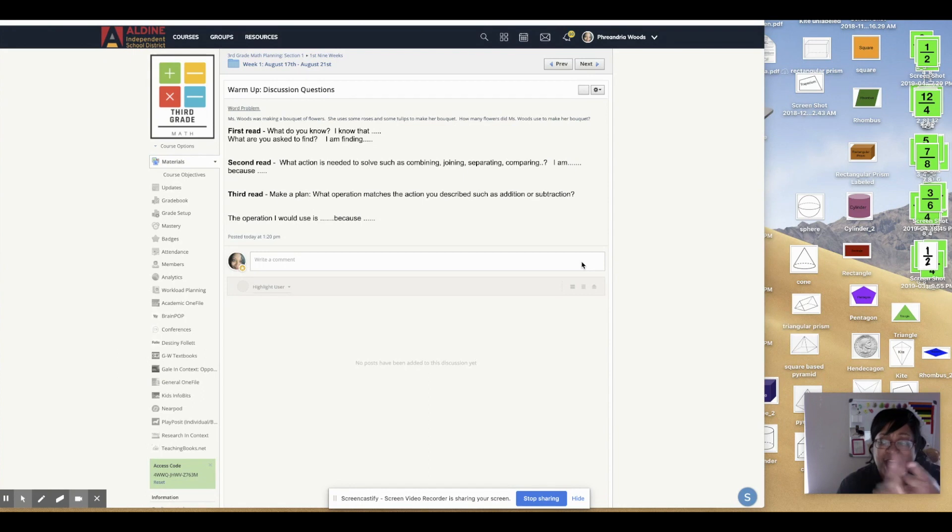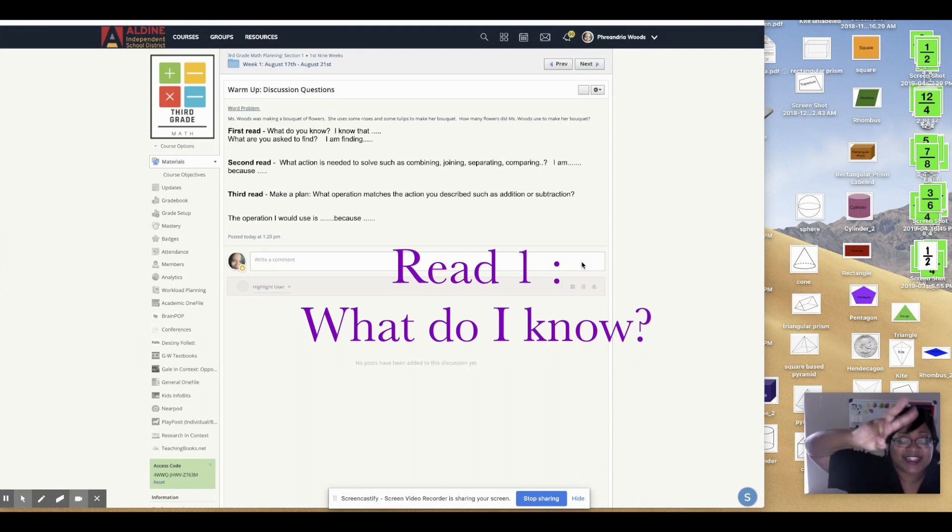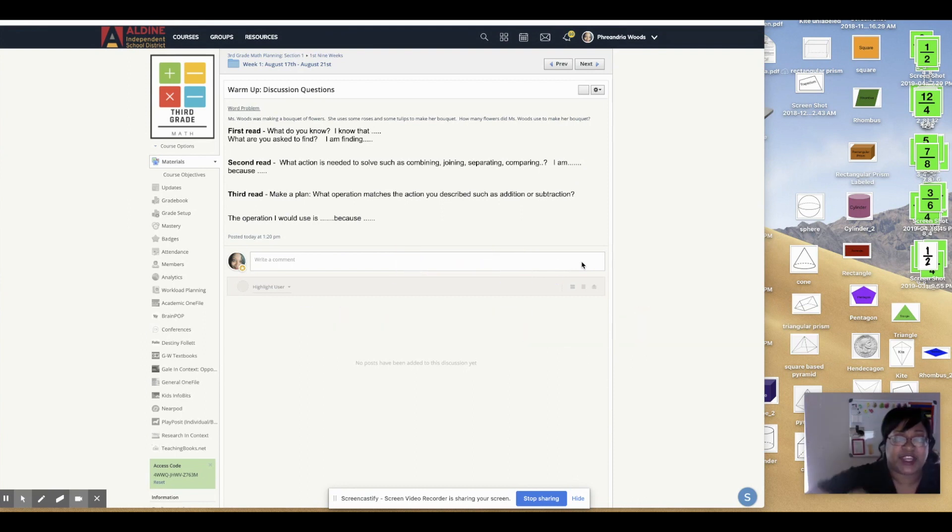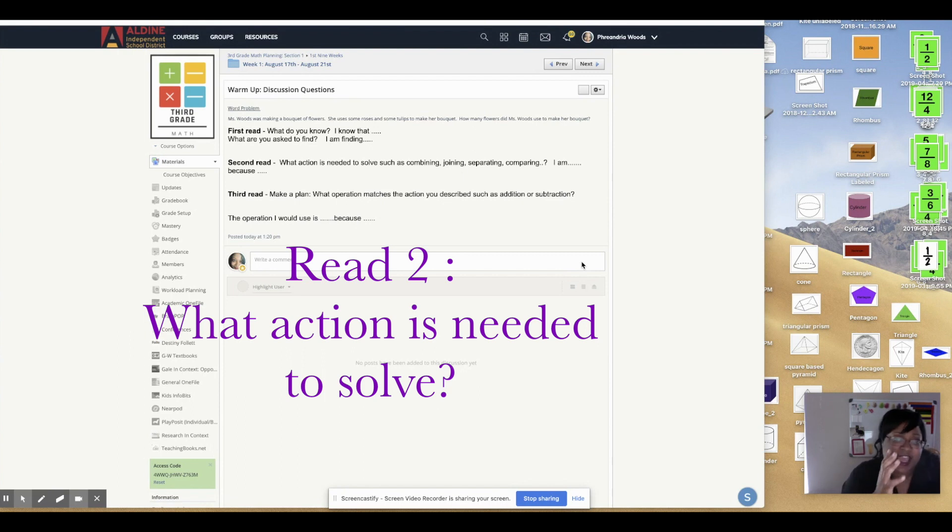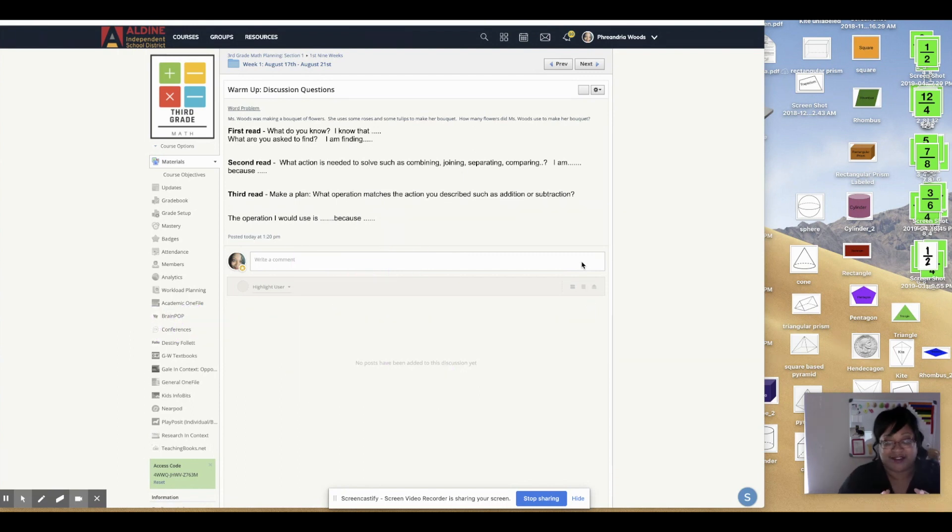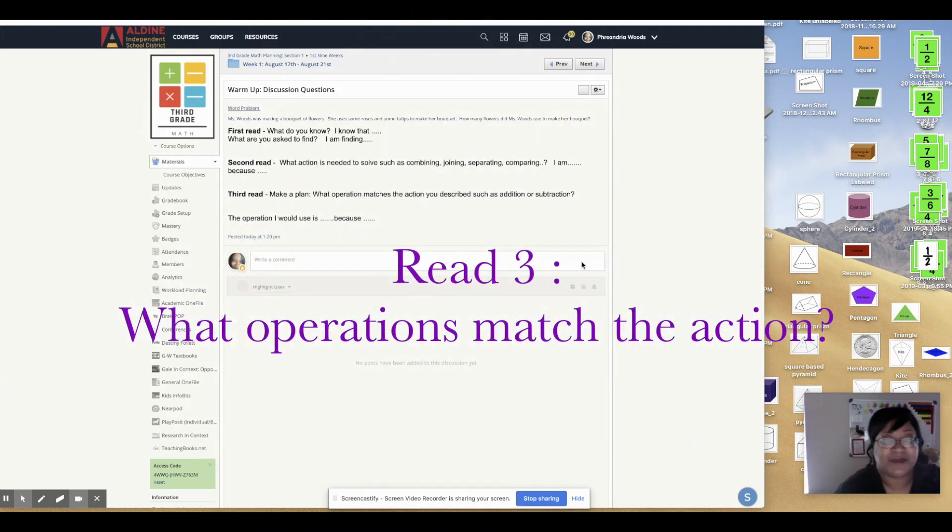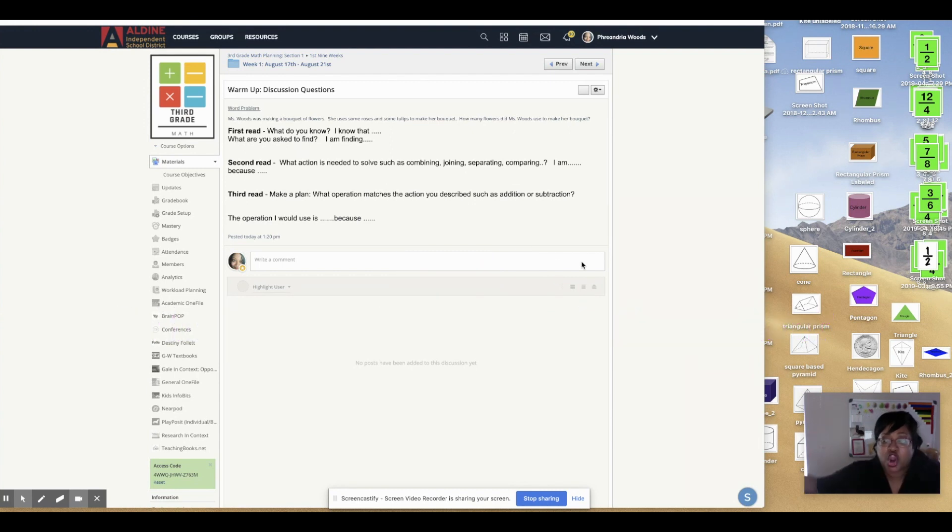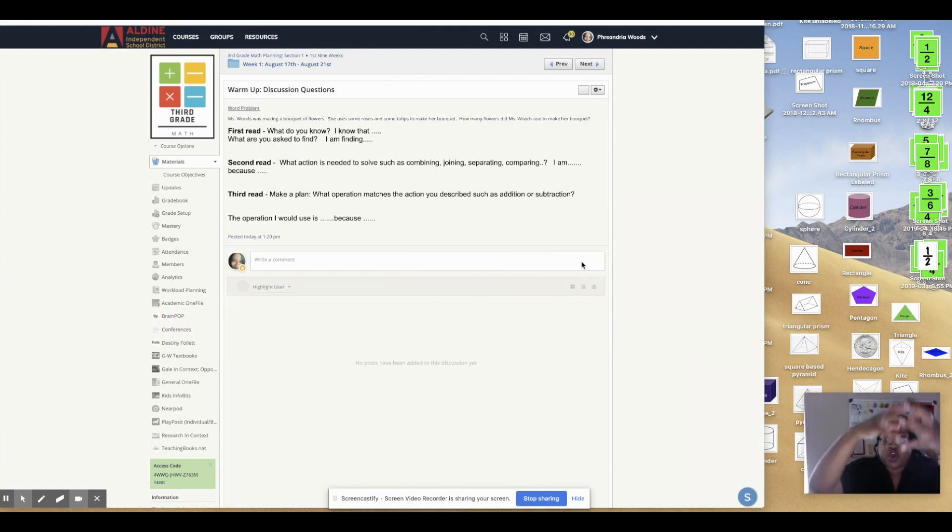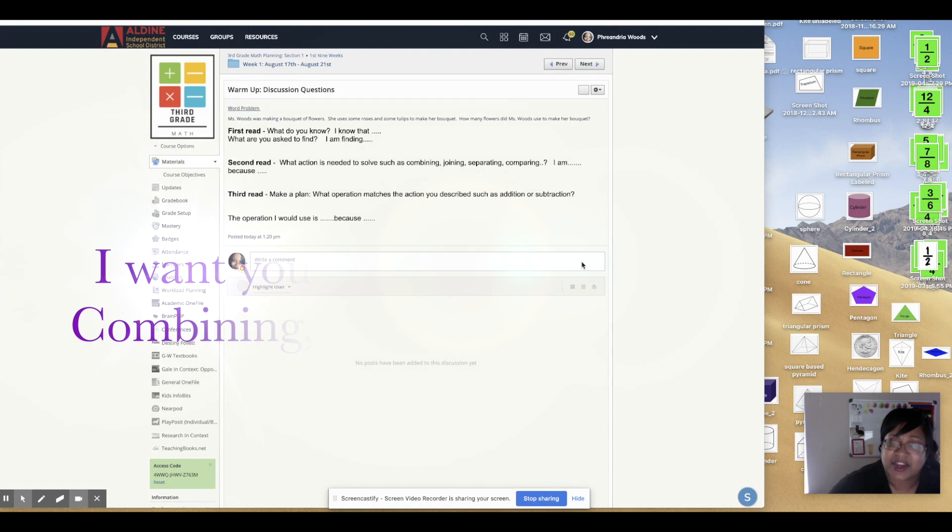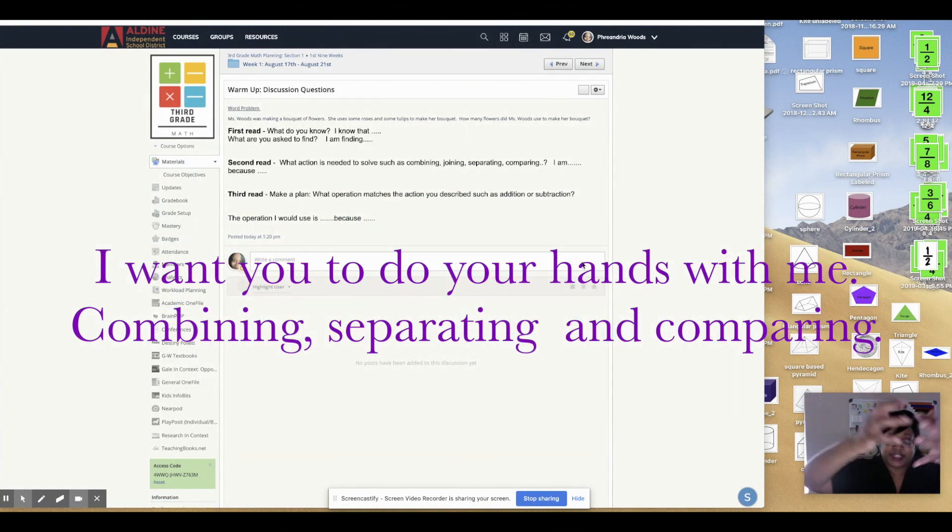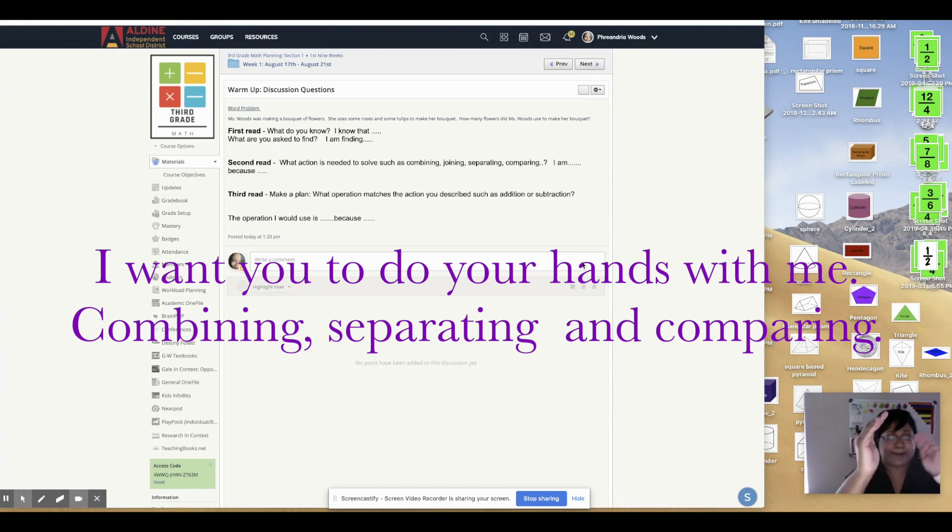The first time we read, we're going to think, what do I know? The second time we read, we're going to say, what action is happening? Action is what's going on. And then the third time we read it, we're going to make a plan. We're going to think about what are we doing? Are we putting it together? Are we separating something? Are we comparing? Are we putting it together or combining? Are we separating something? Or are we comparing?